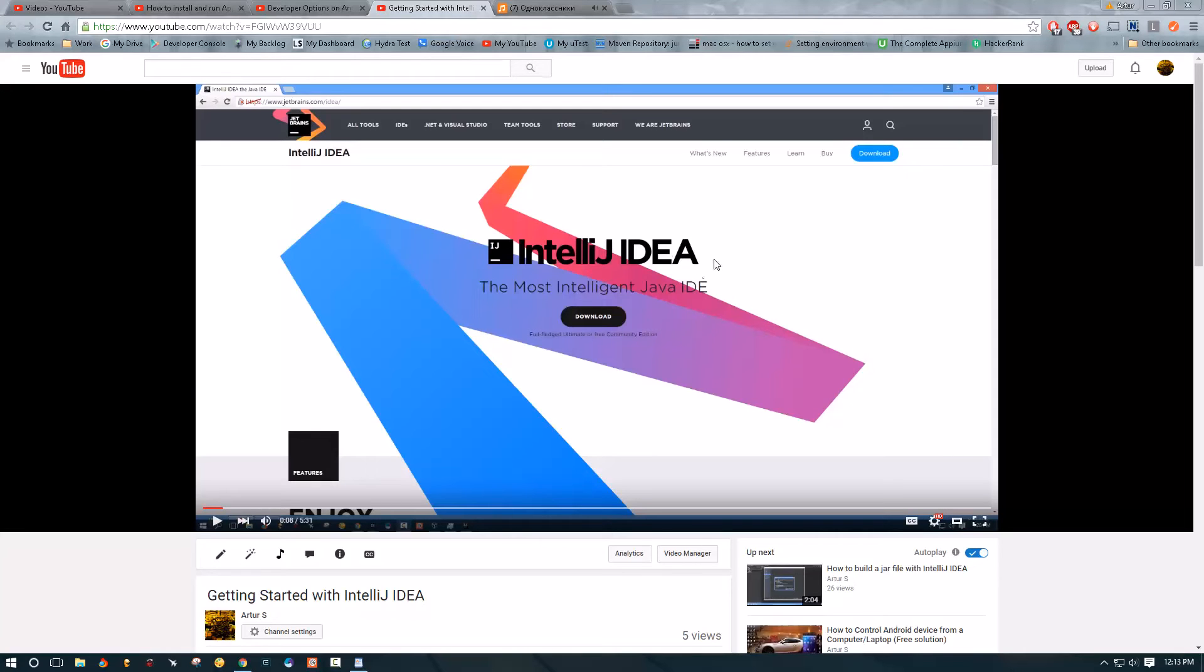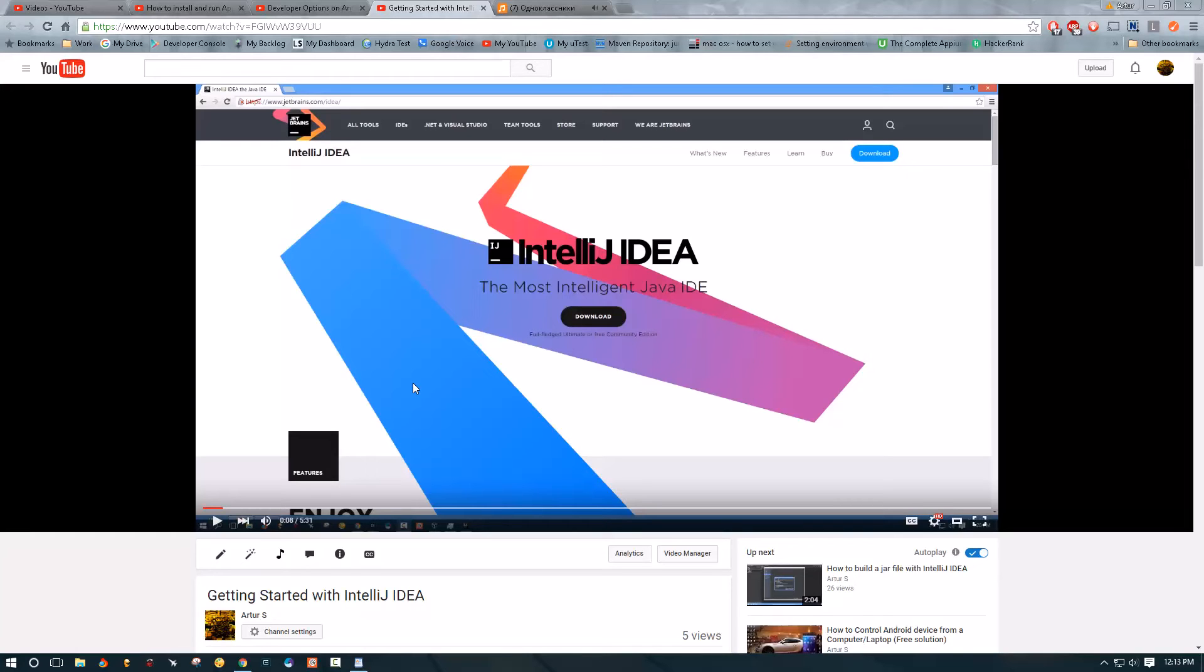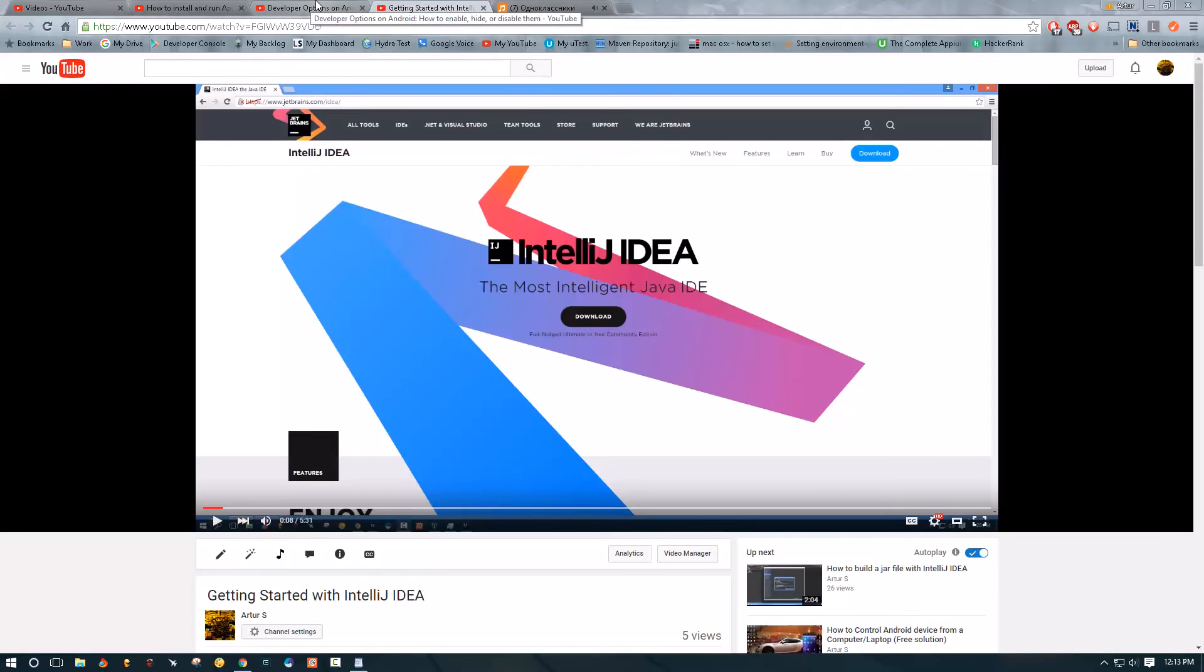And if you don't know what IntelliJ is, please go ahead and explore this a little bit. But I do have a video that explains how to get started with it, where to download it from, and how to create your first project. So check out this video and the links are going to be in the description.